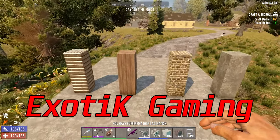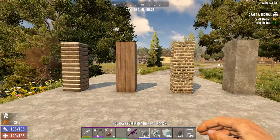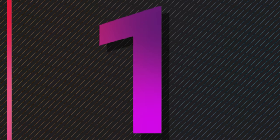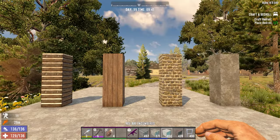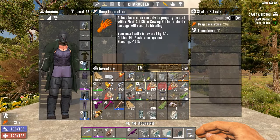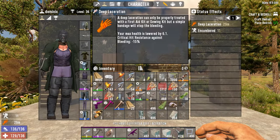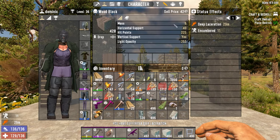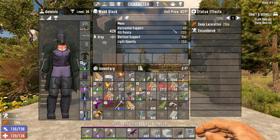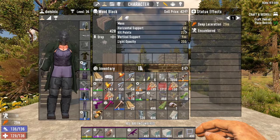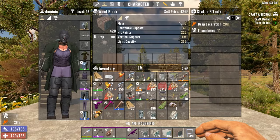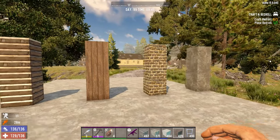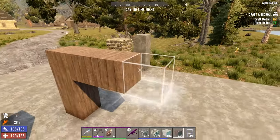Exotic Gaming here, back to explain structural integrity in 7 Days to Die in under 2 minutes. Starting with the basics, you want to divide the horizontal support by the mass. So if you look at wood, its mass is 5 and its horizontal support is 40. Divide 40 by 5, you get 8. So what that means is it can hold 8 blocks of wood going to one side.